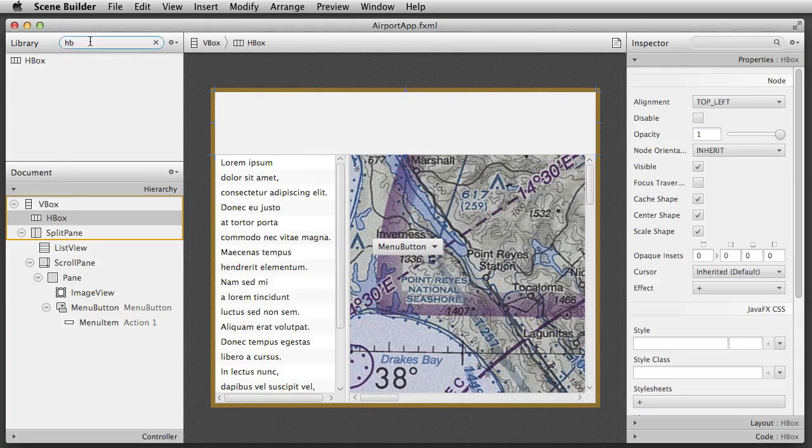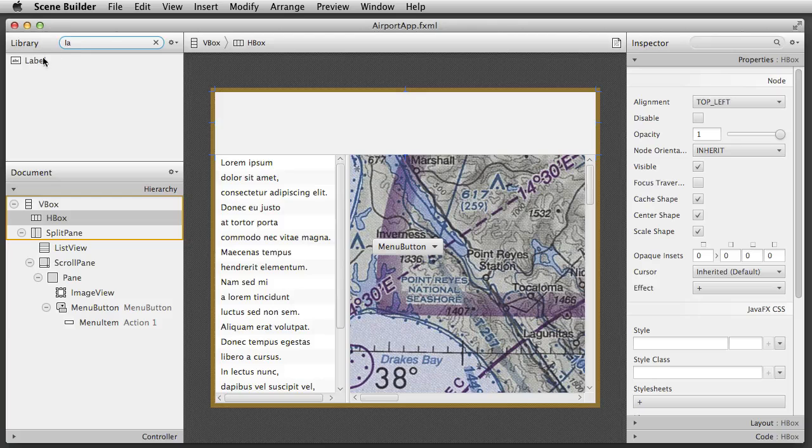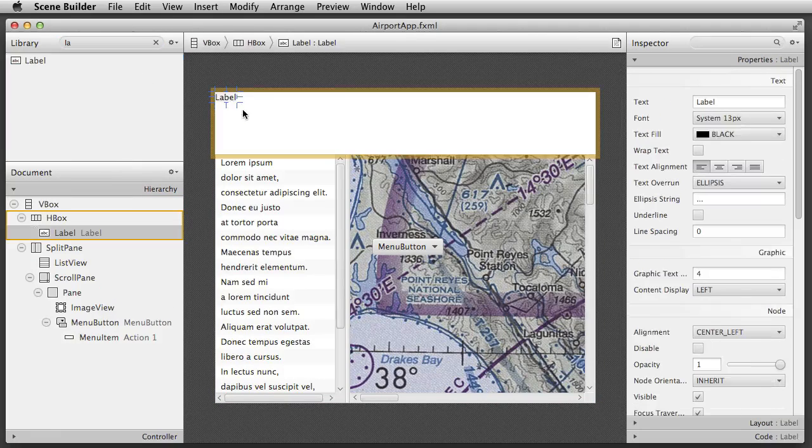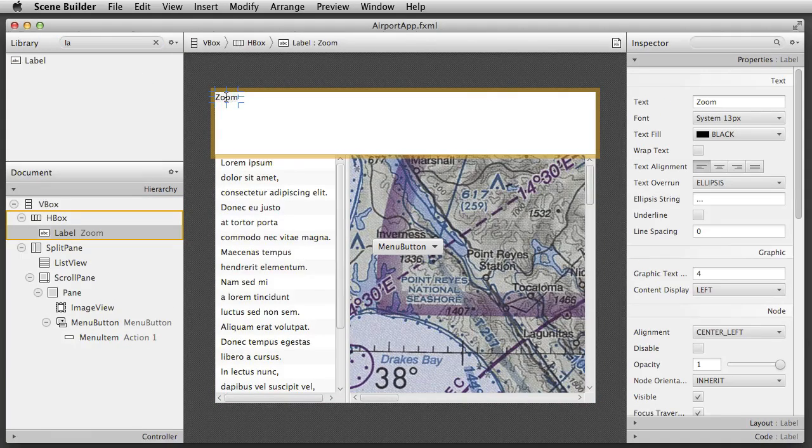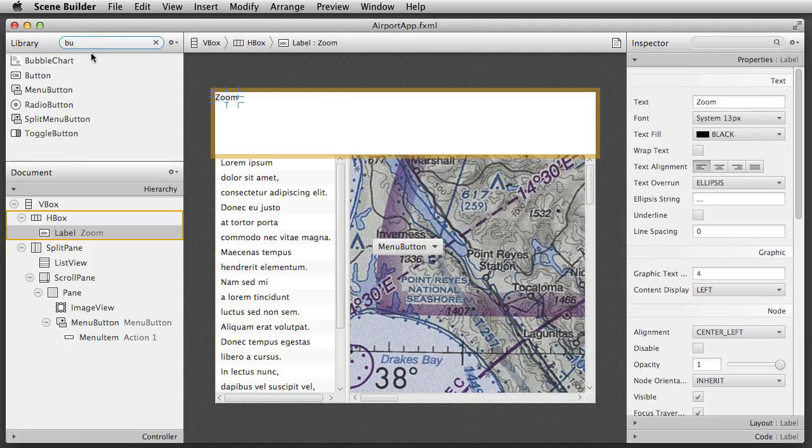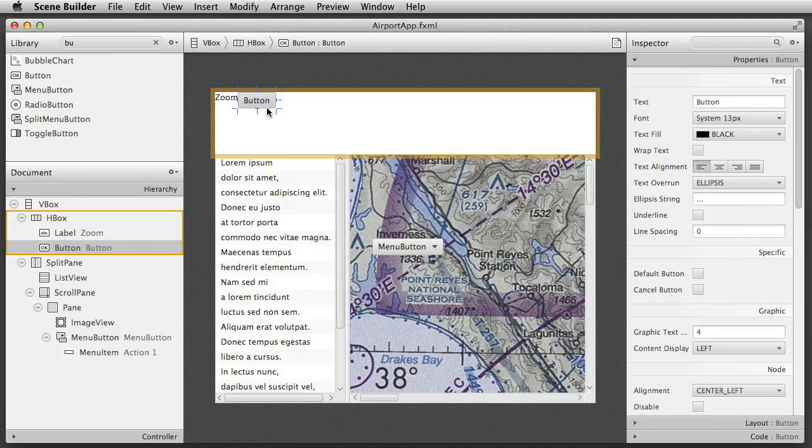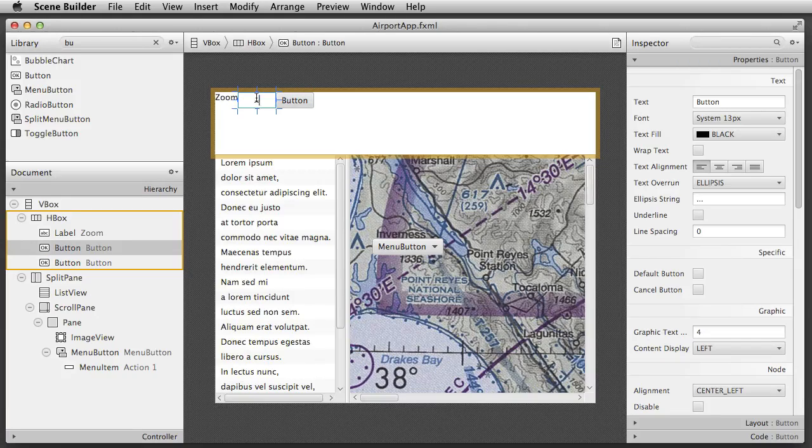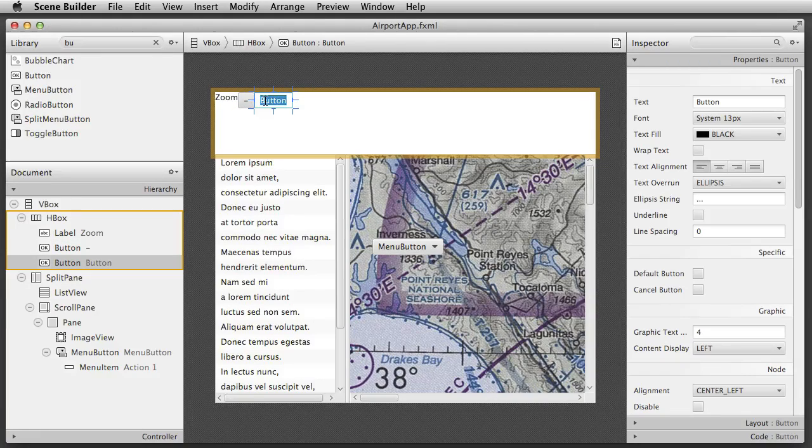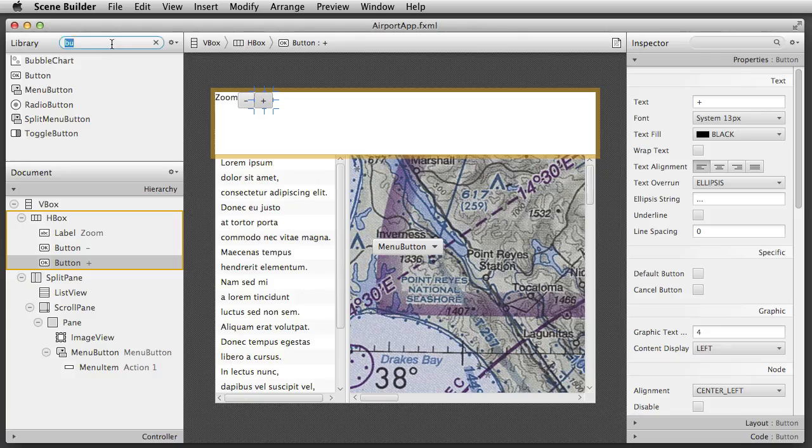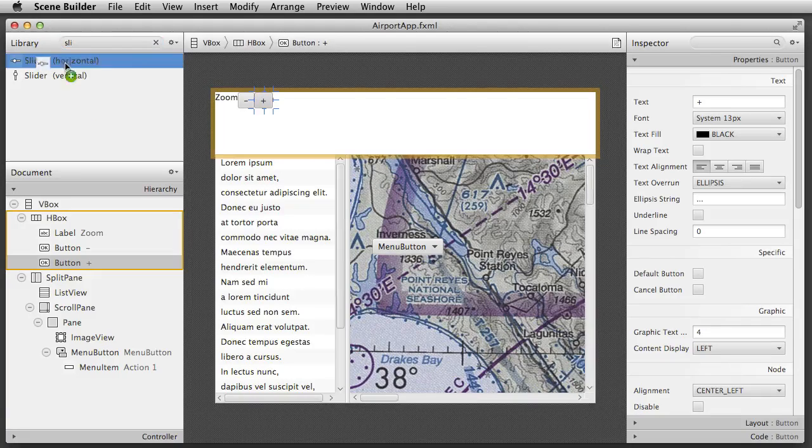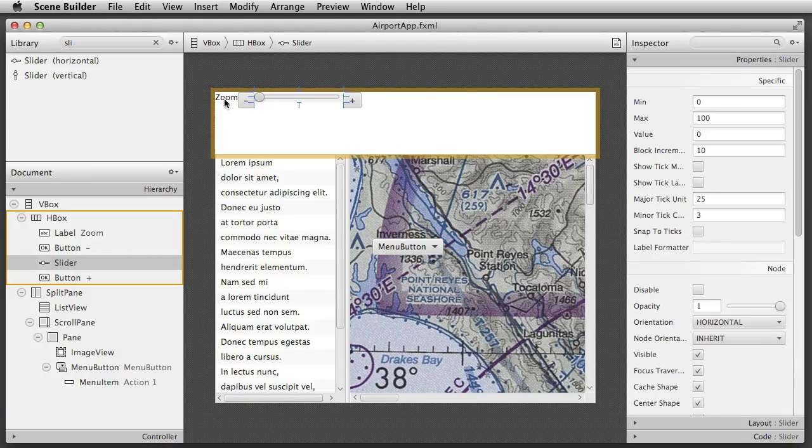I now add a label. Textual controls such as labels can be edited directly by double clicking them inside the content panel. I then drag and drop a button, copy and paste it, and edit the text of each. I place a slider in between the buttons, and this little group of components will control the zooming of our map.